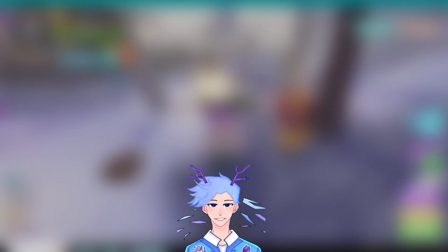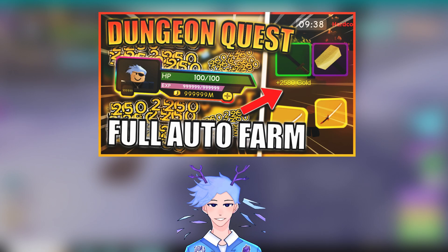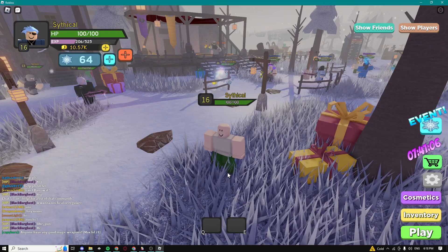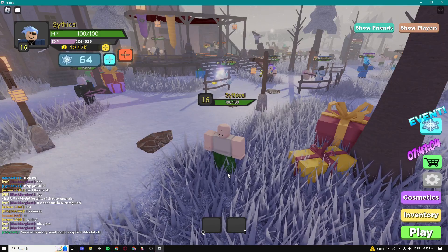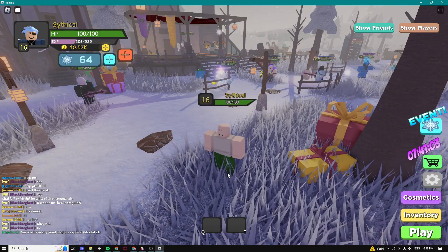Yo yo what is up guys, Cithco here and today I'm going to be showing you guys the best and newest Dungeon Quest full auto farm script. Let's begin the video guys, make sure you guys watch this entire video.